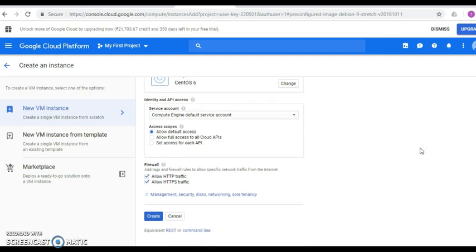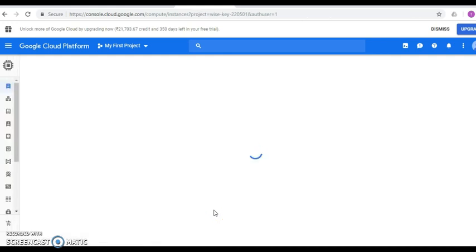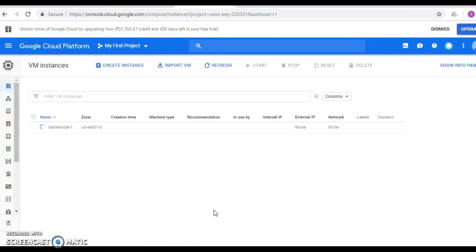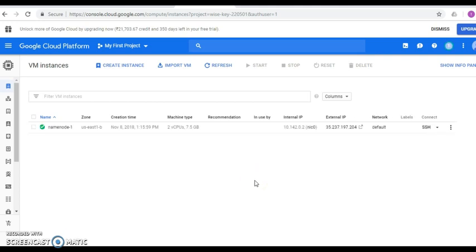Below that, you can see options like Management, Security, Disk, Networking, and Sole Tenancy. These are used to define meta tags, boot-up scripts, deletion protection, SSH key logins, adding new disks, setting static IP addresses, etc. For simplicity, we are not going to use these options and will keep the default settings. Click the Create button. The instance name-node-1 will be created with 7.5 GB RAM, two-core processor, and CentOS 6 OS. The green checkmark confirms instance creation is done.